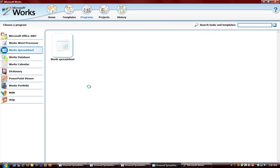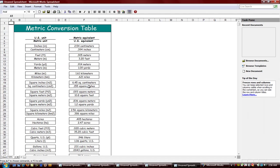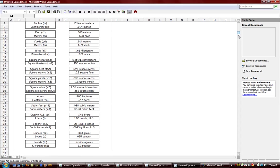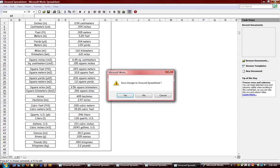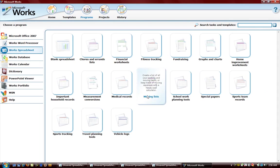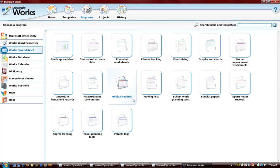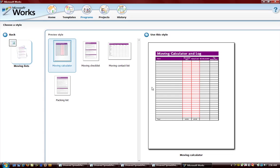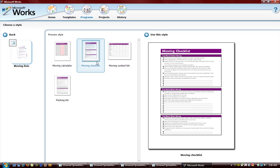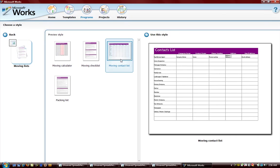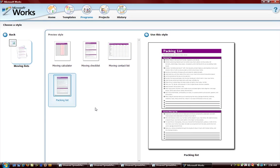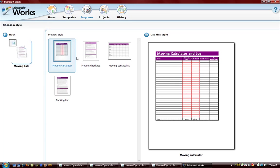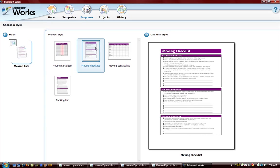Moving list. If you want to move you have contact list, packing list. So if you're going to move, you have all the charts available here. Let's pick one of these things, moving checklist.